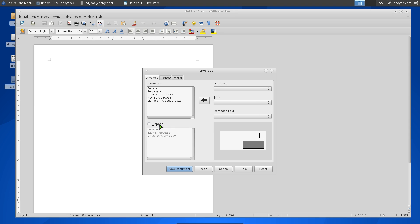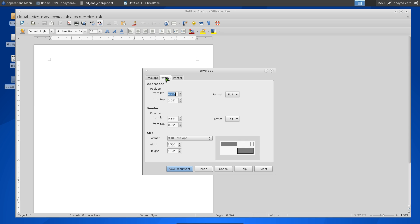In the Format tab, you can adjust the position of the boxes. You have these two gray boxes - the sender and the recipient address. You can actually increase the position, adjusting the left and top settings.